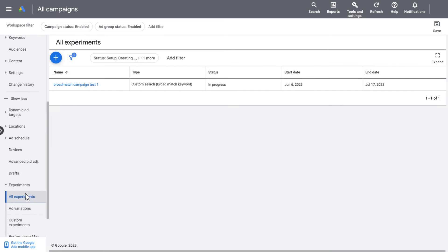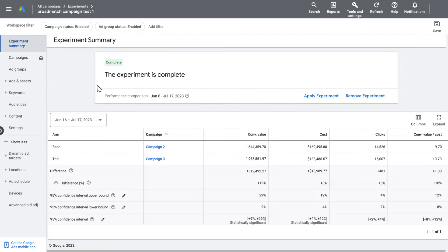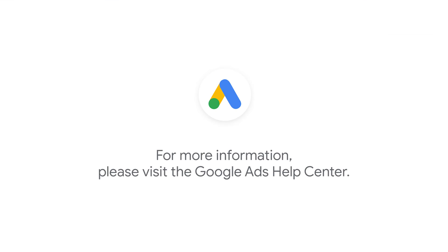Once you are happy with the results of your experiment, you have the option to just select Apply the Experiment to scale to your standard campaign setup. For more information, please visit the Google Ads Help Center.